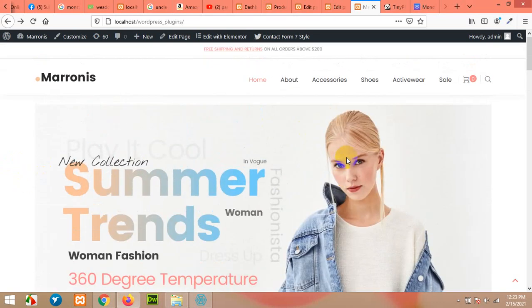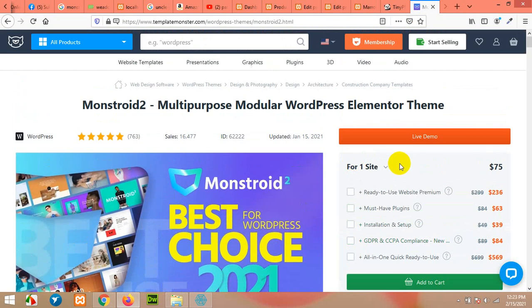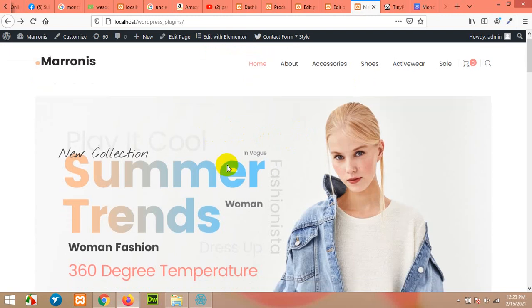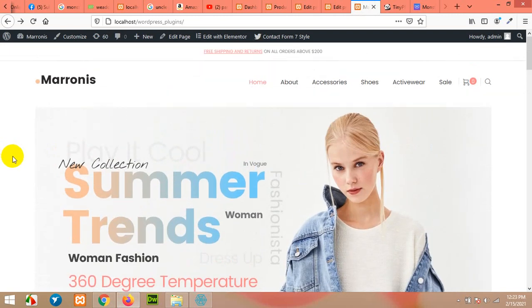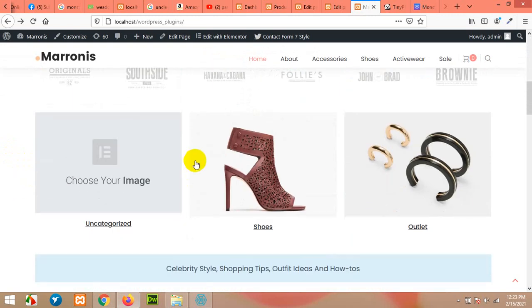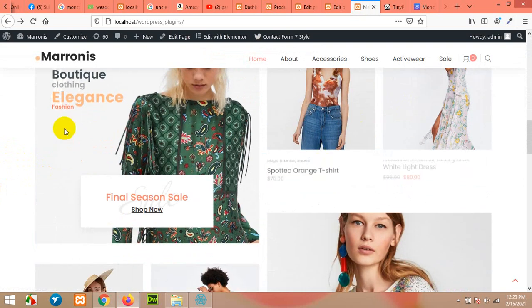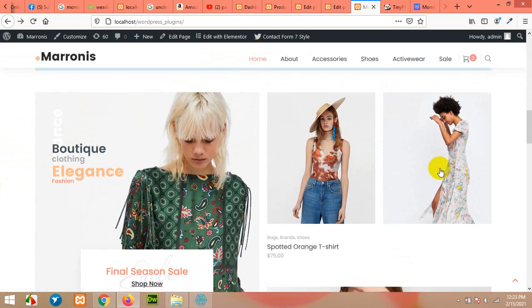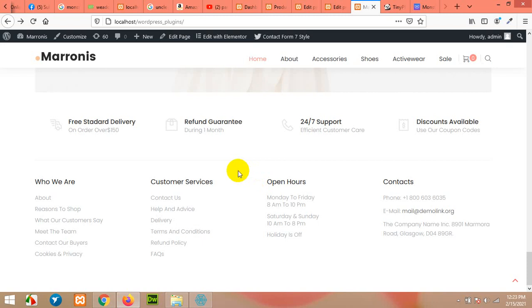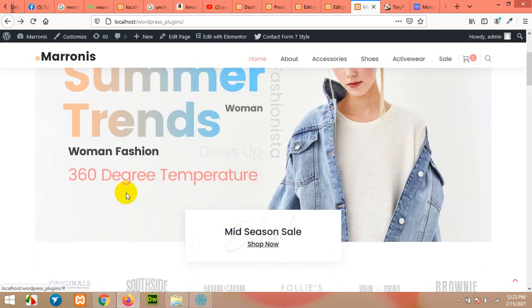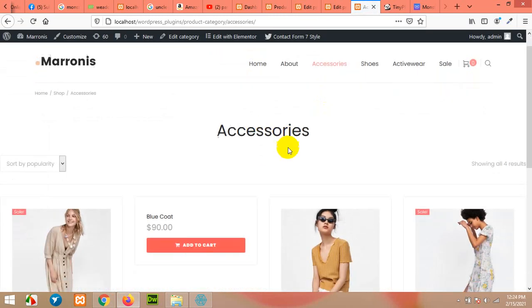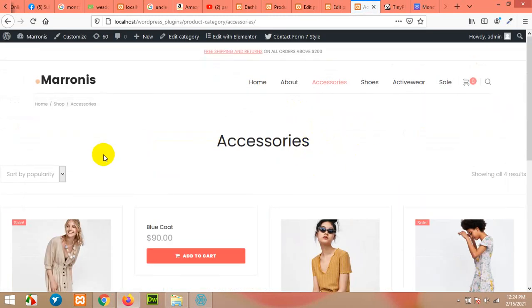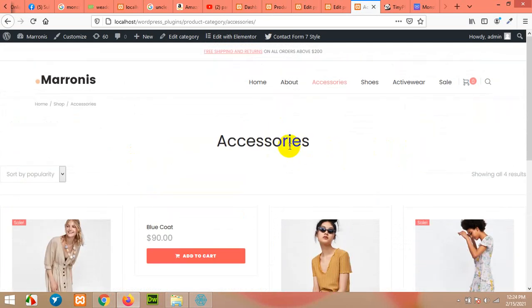This theme is available on Monster Template for $75, but you can get it from the link in my description. Today I'll show you how to install it and import the demo contents. As you can see there's a banner, some products, categories, custom banners, and featured products. Overall it's a beautiful template for the home page, and the categories page is also looking very good.